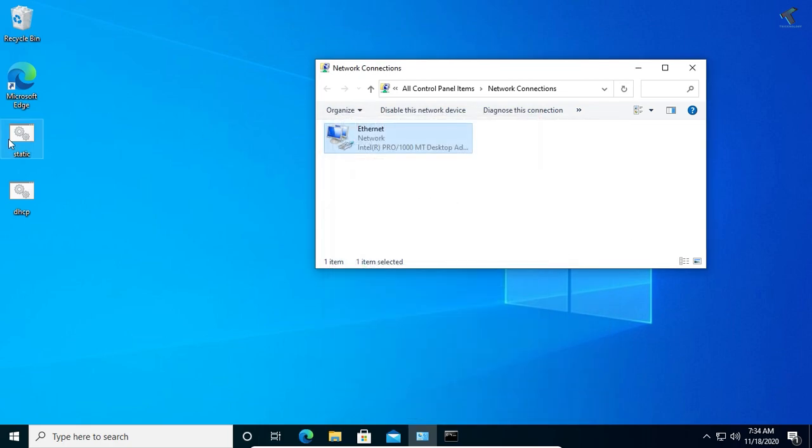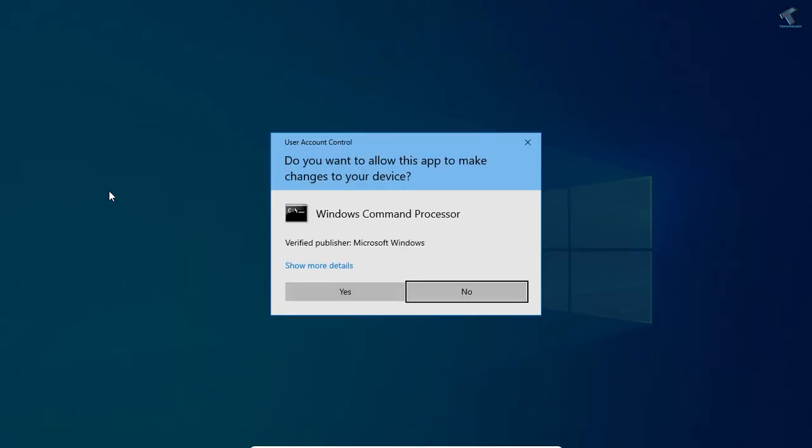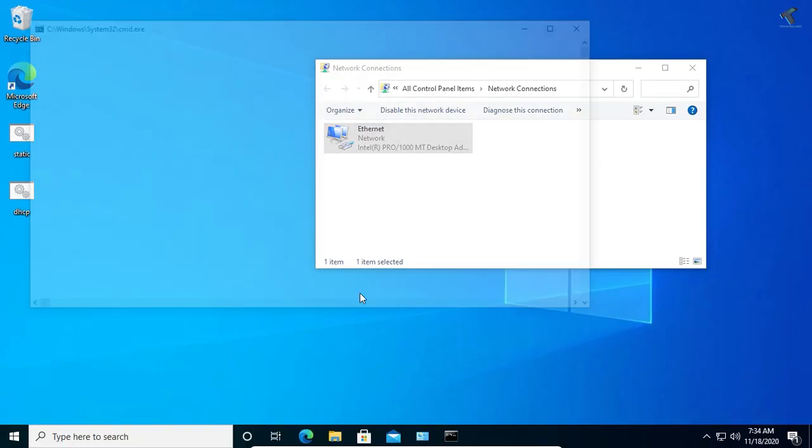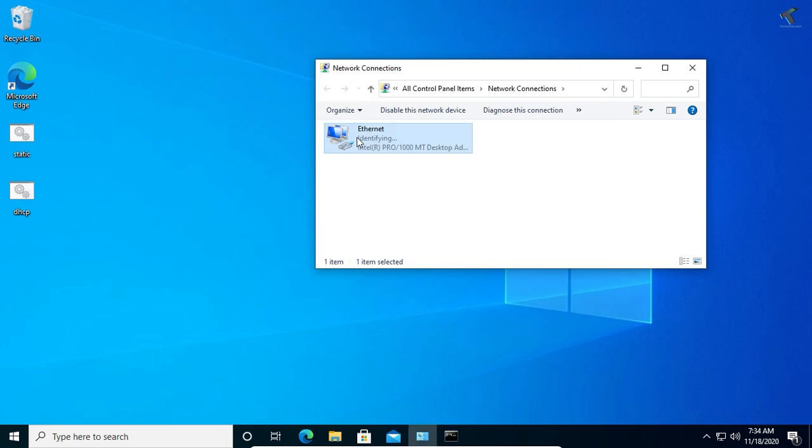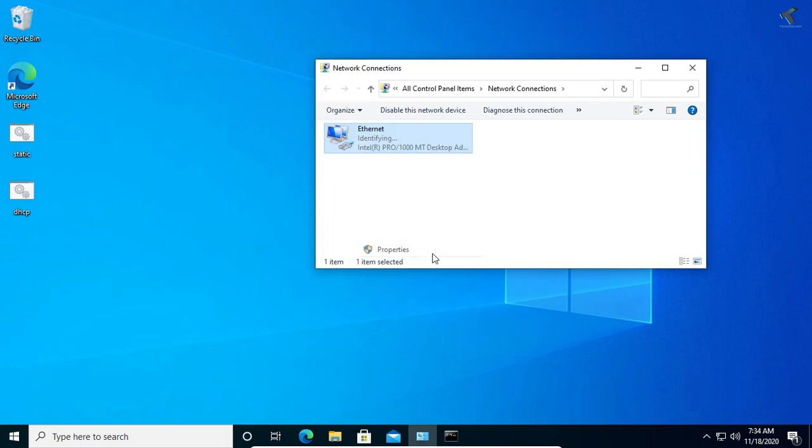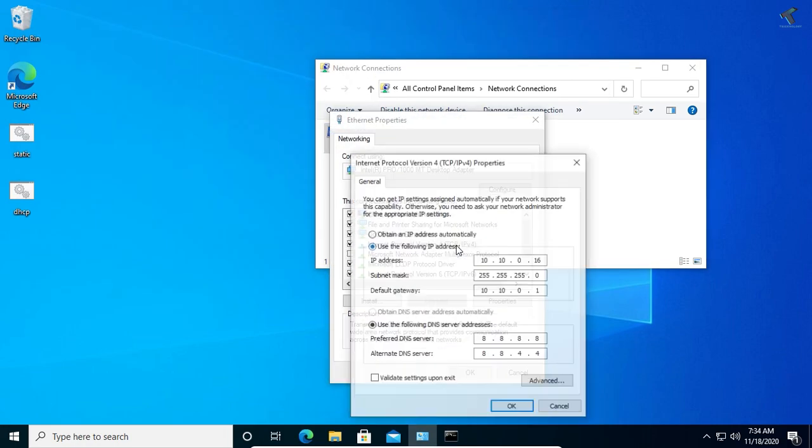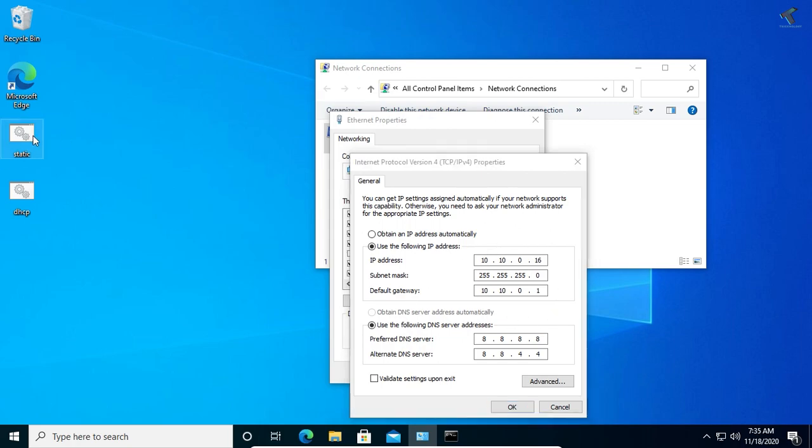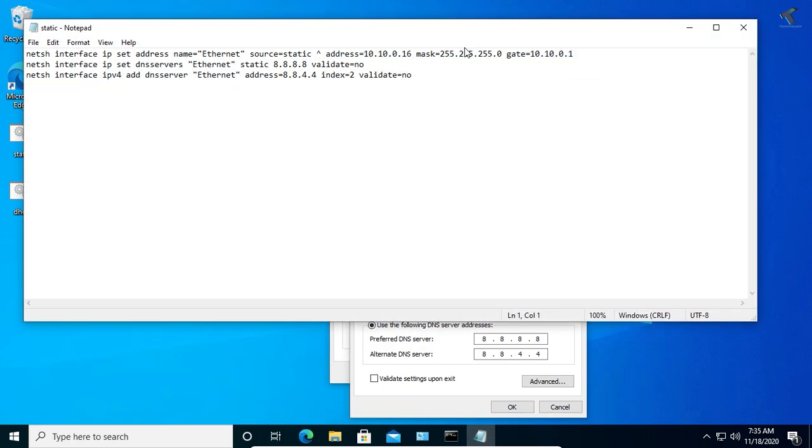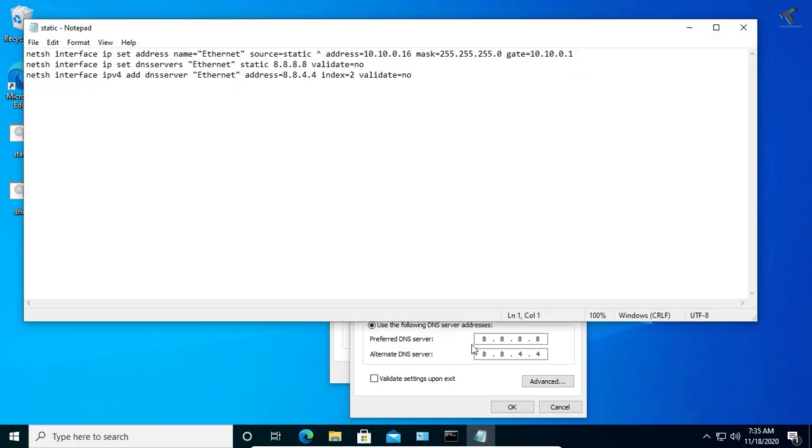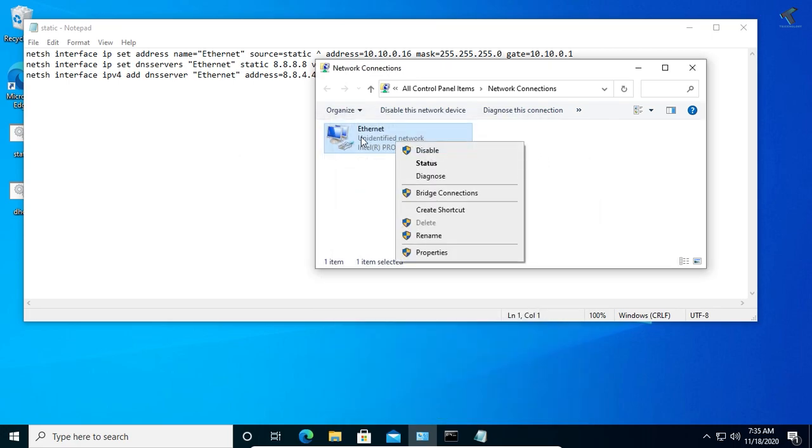Now I will right-click on static and click on run as administrator. Click on yes. Now as you can see, if I go to properties, the IP address which I have put is automatically set for my ethernet LAN card.